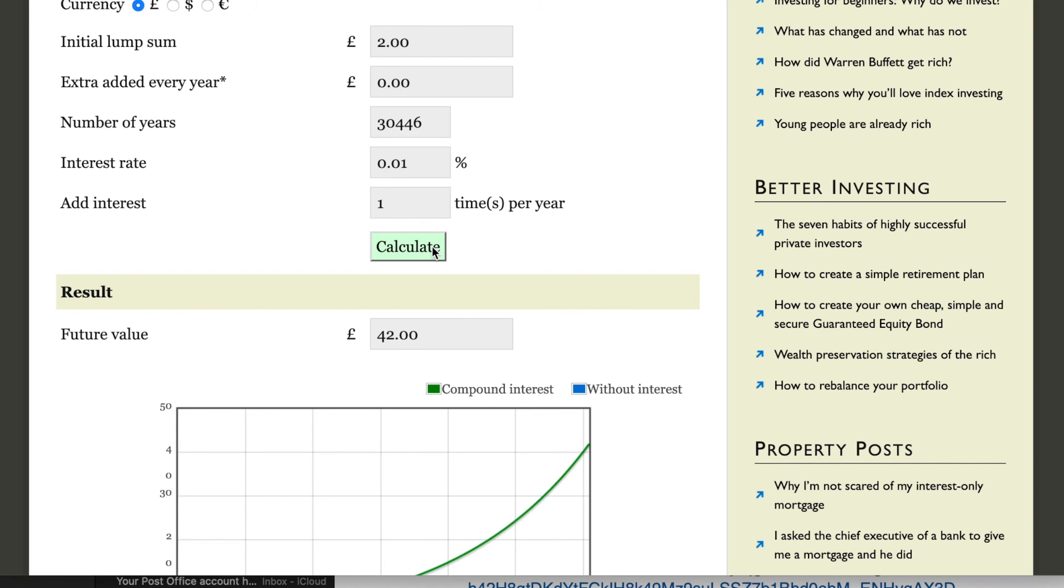So I hope that's been a bit thought-provoking. The answer is don't go overdrawn, but the initial answer here is just under 30,500 years to make 40 quid from the bank.